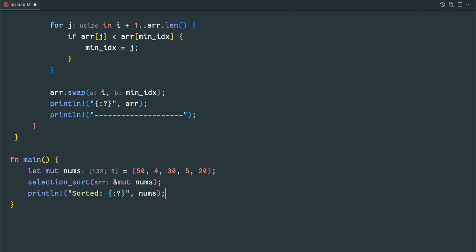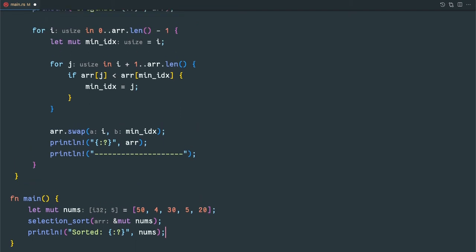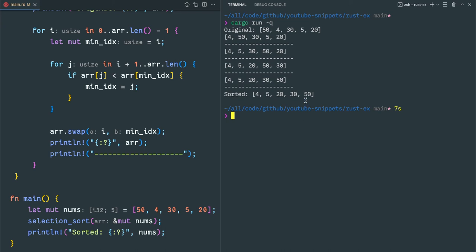If we find the minimum index we are just swapping it — each iteration will definitely find one minimum number. The selection sort output shows: we found the minimum number 4 from the original array and properly placed it. Then we start the next iteration from 50 onwards and find the second minimum number 5. Then we find 20 as the next minimum number, compare and place it, and so on until lastly we get the sorted array.